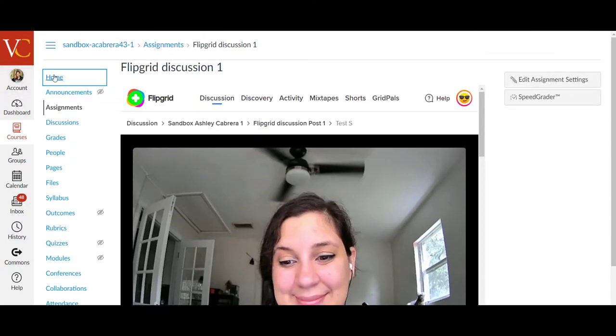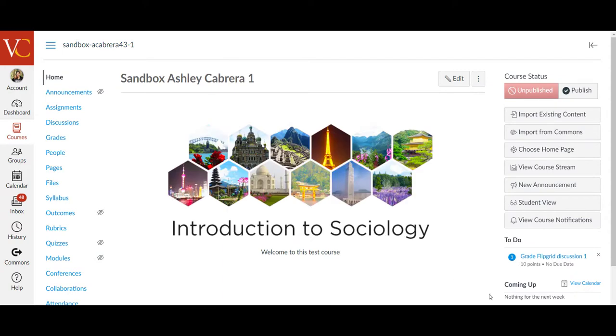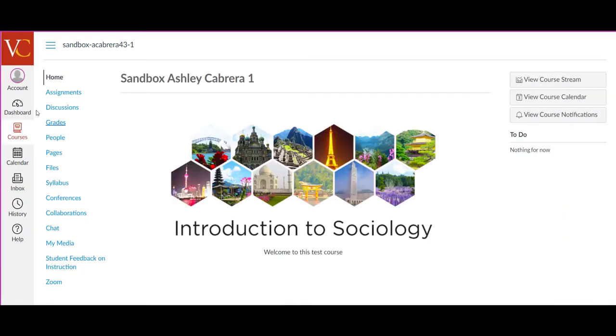And also, if I go into Student View, other students will be able to see that interaction as well.